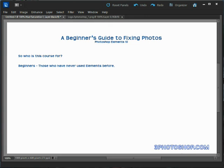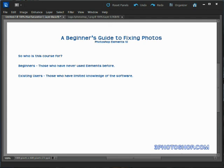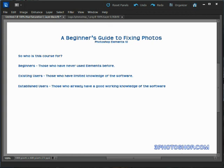Existing users, maybe people who have worked with simple adjustments and now want to get serious, will be offered tips, tricks, and techniques that will improve their overall experience. And finally, established users who are already cemented into the knowledge base and understanding of Photoshop Elements - this course will offer professional workflows and tried and tested ways to get the very best from the software.